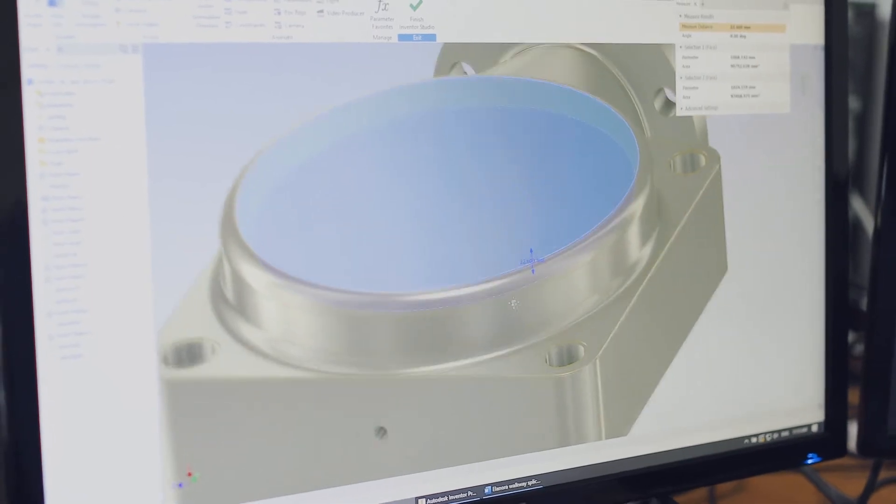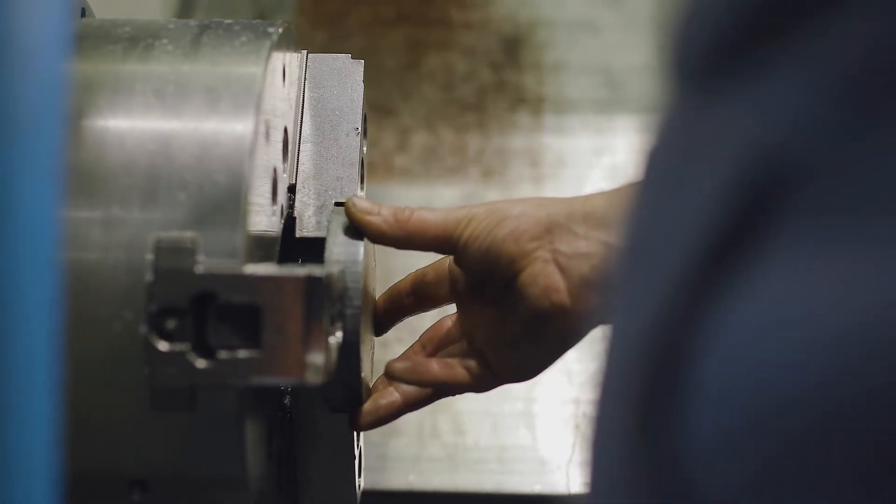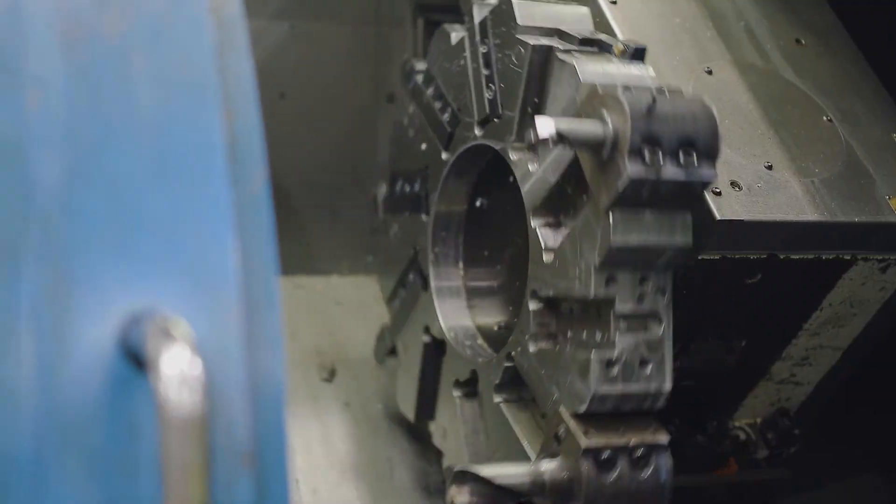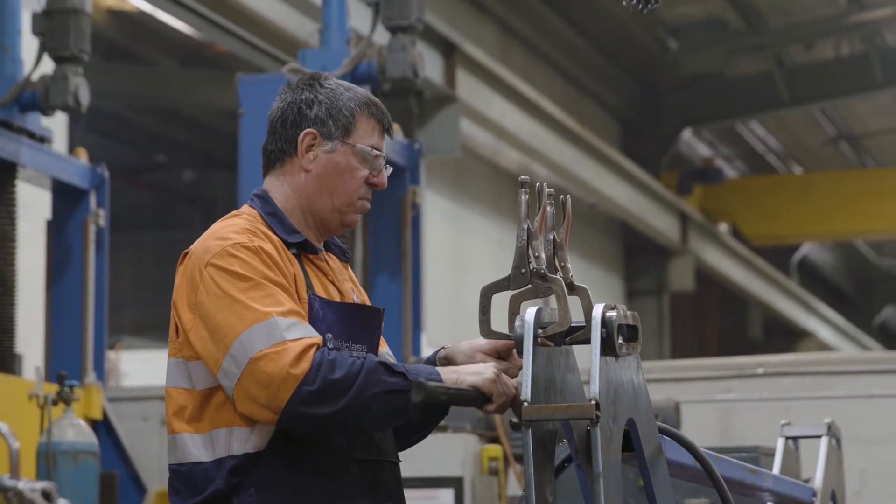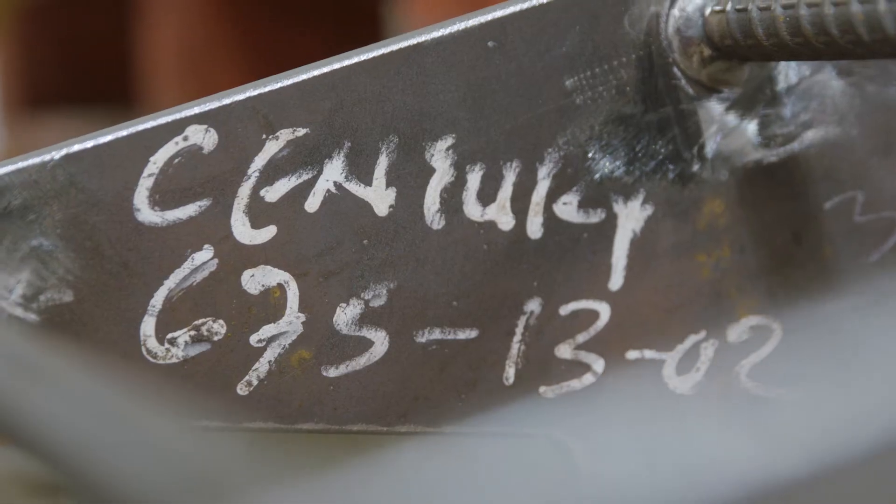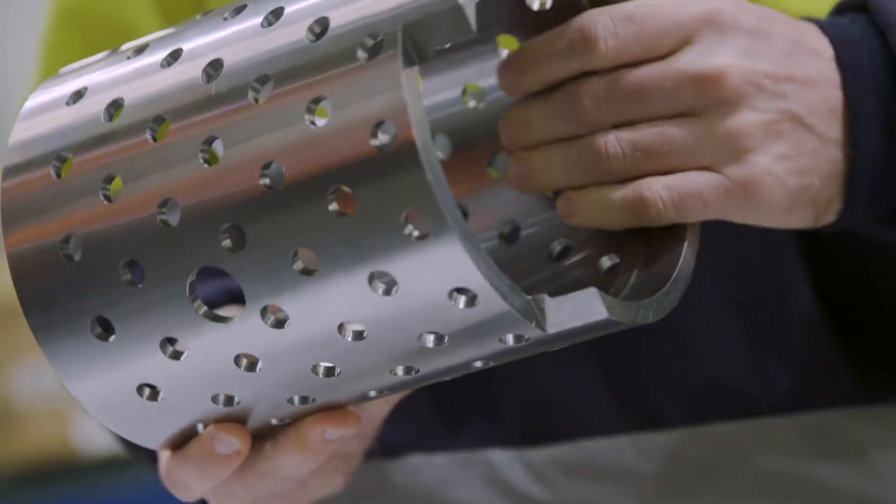Adelaide Century Engineering is a great supplier for ASC. It delivers fantastic engineering and fabrication solutions to some of our most challenging tasks.